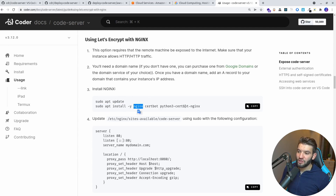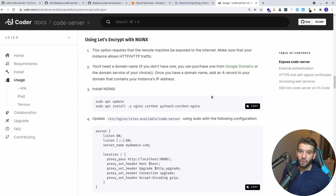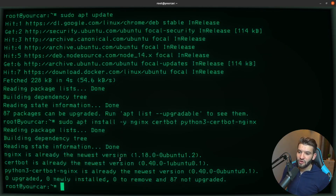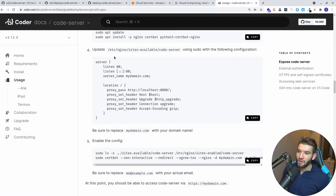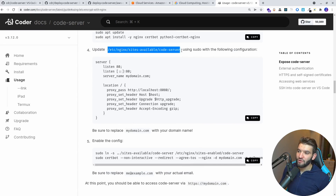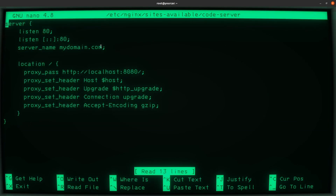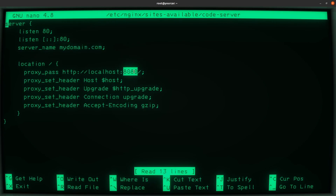Install Certbot, Nginx, and the Python Certbot Nginx plugin — these are needed for SSL using Let's Encrypt so we can self-sign a certificate. I'm not going to use SSL because I don't have a domain, but if you do have a domain I highly recommend using SSL. Now we need to edit the Nginx configuration to reverse proxy from the domain or IP address to port 8080 where code server is running.